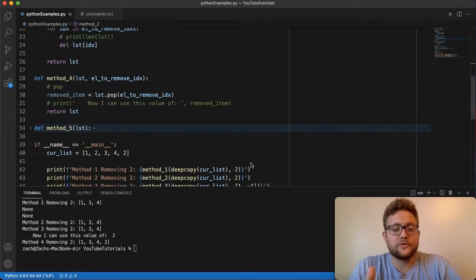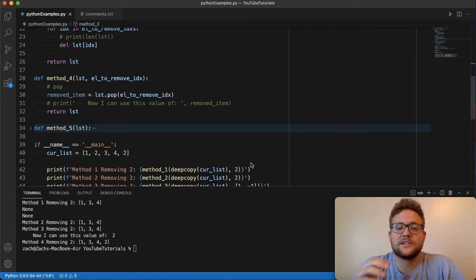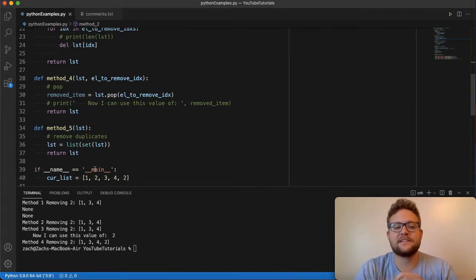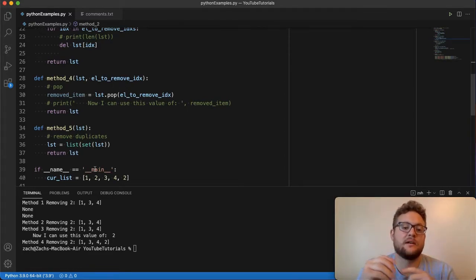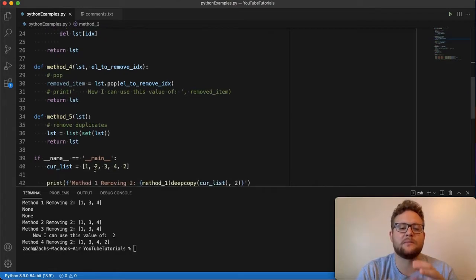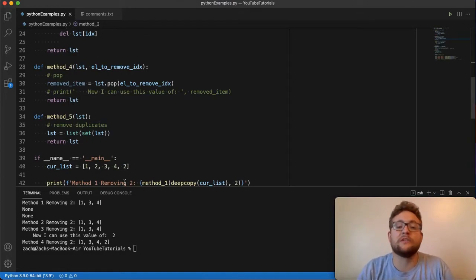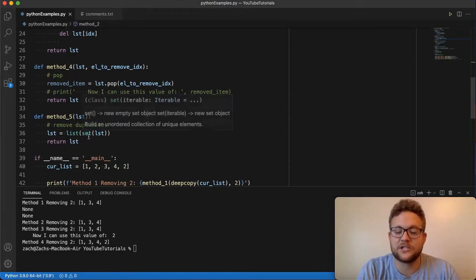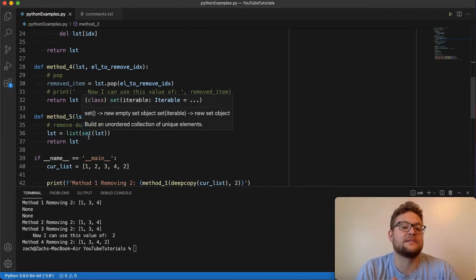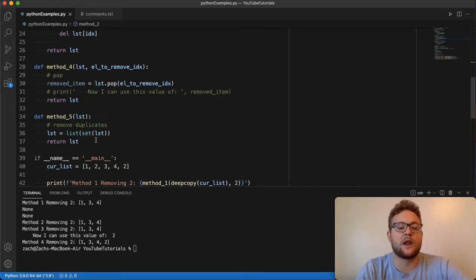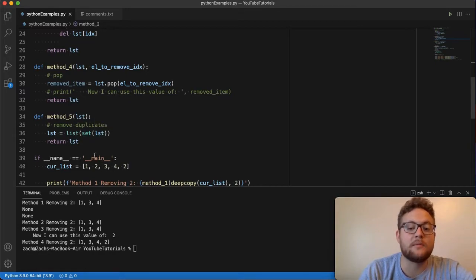The fifth method you can use to remove an element from a list is by using the set method, or the set container, and then rewrapping it as a list. A set is another container type that basically means only one of each value can be present. So for instance, if I have one, two, three, four, and two — a set will remove that extra two and say, hey, there's a duplicate, you only need one, two, three, four. A set is essentially an unordered collection of unique elements, as the description says. So when I wrap this list into a set, it's going to automatically remove the duplicates for us.